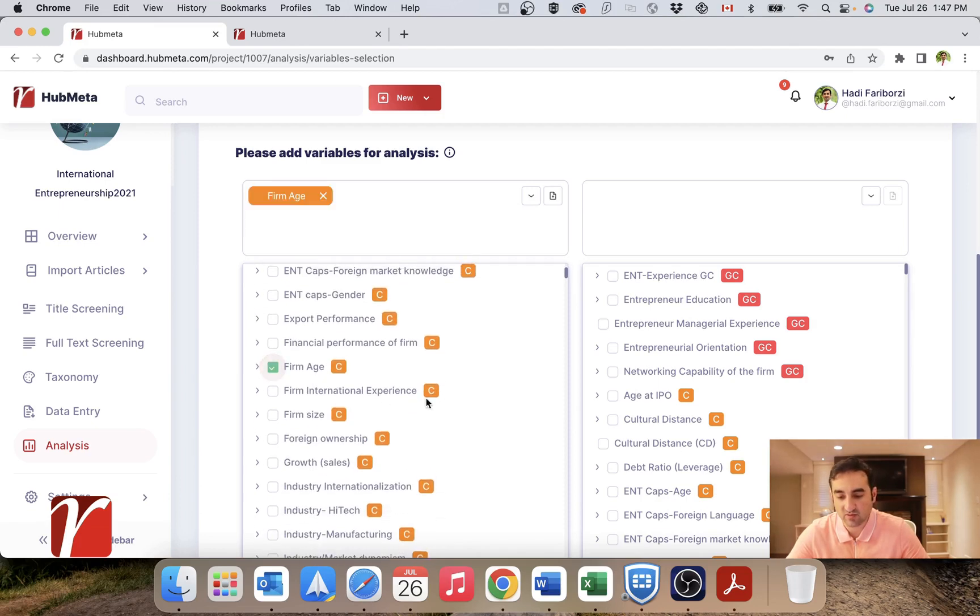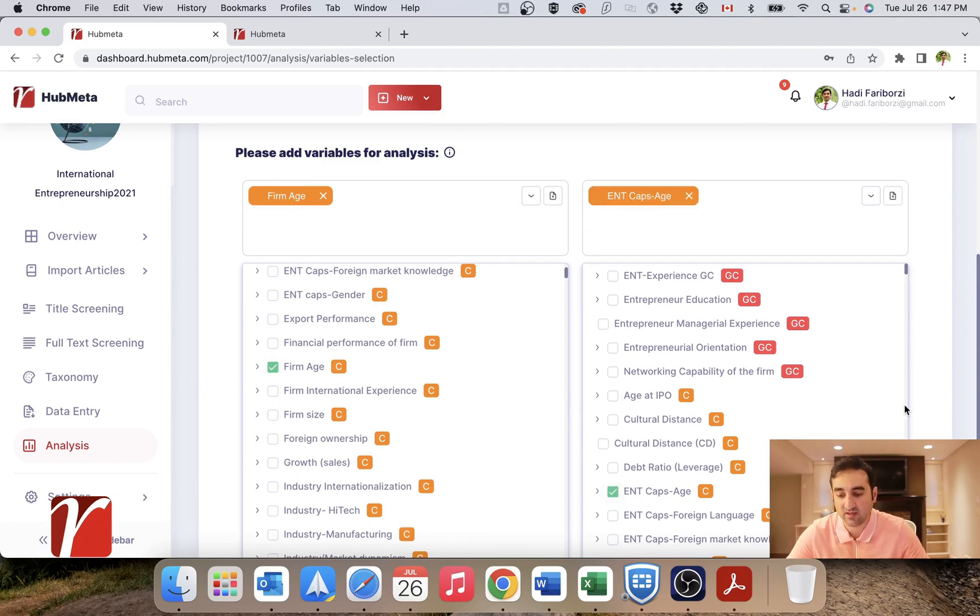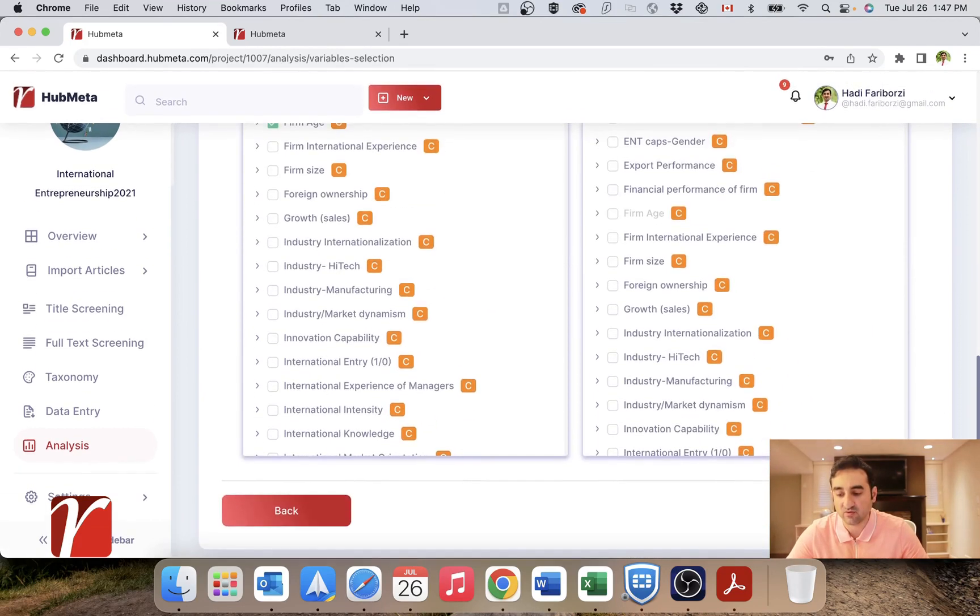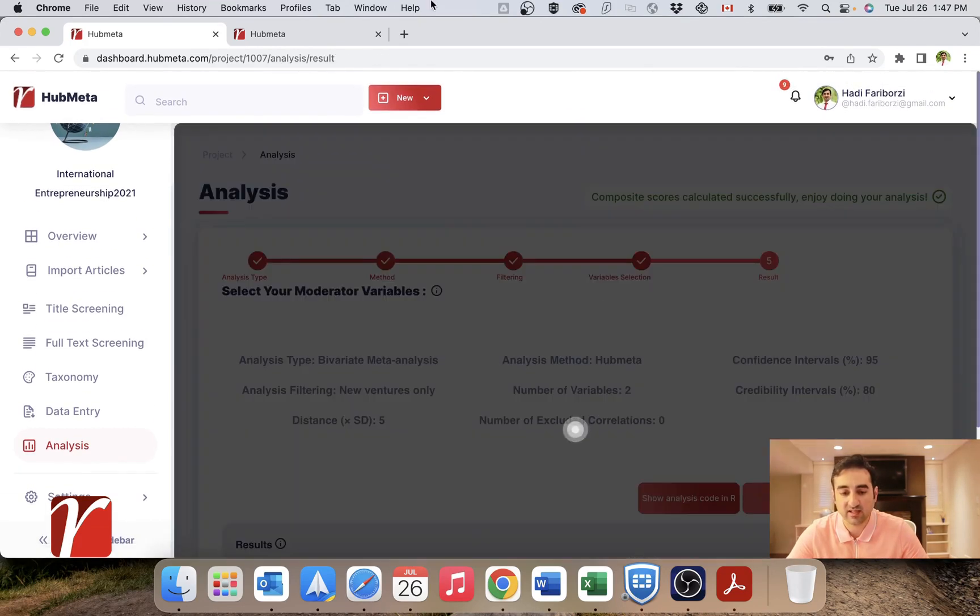And you can, for example, pick this one here and this one, let's for example, this one, and then try to run your analysis.